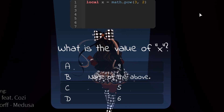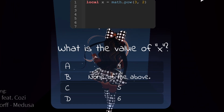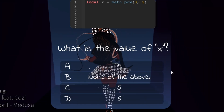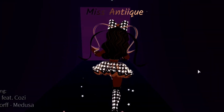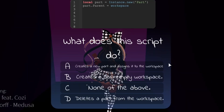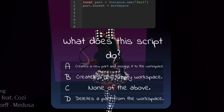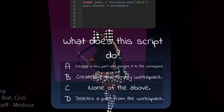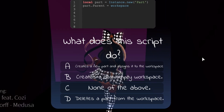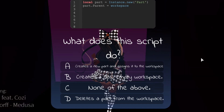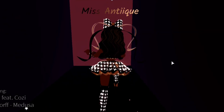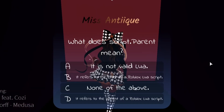Now it says: what is the value of X? The value of X is 9, so we can walk right through. And this says: what does this script do? The correct answer is it creates a new part and assigns it to the workspace. So we can just click that now.